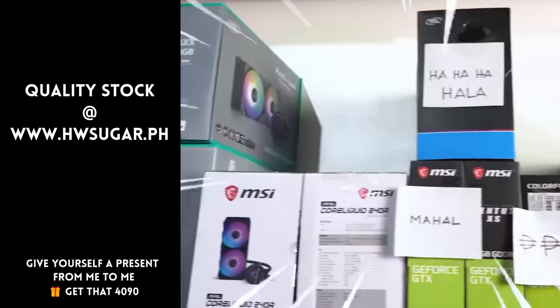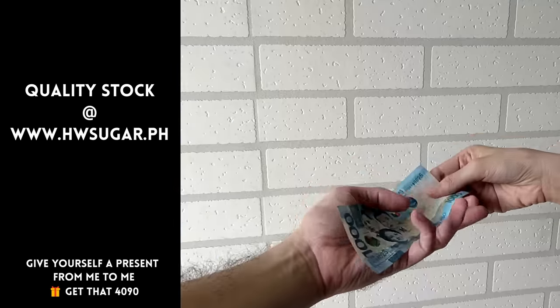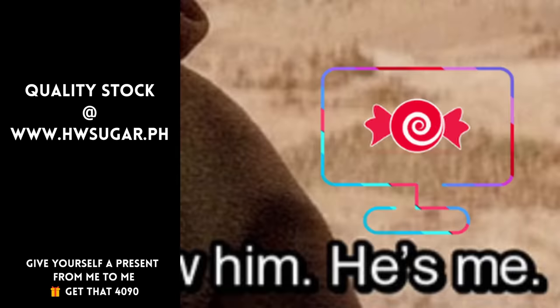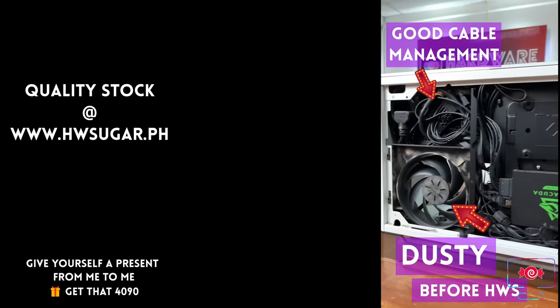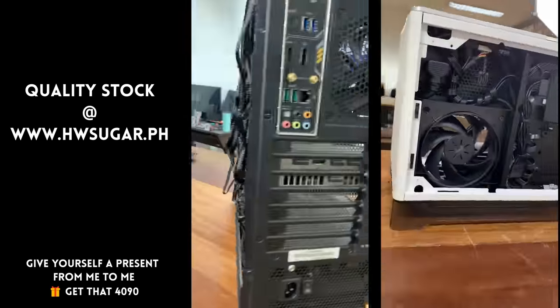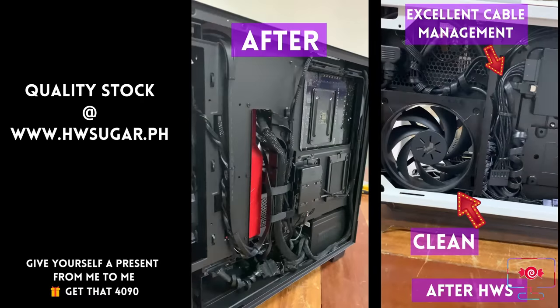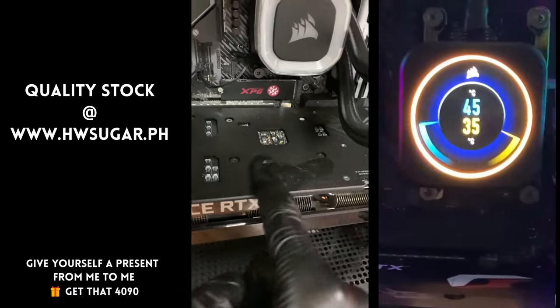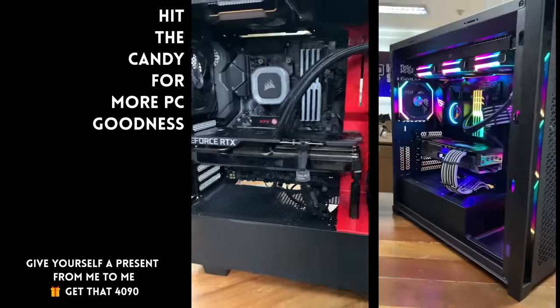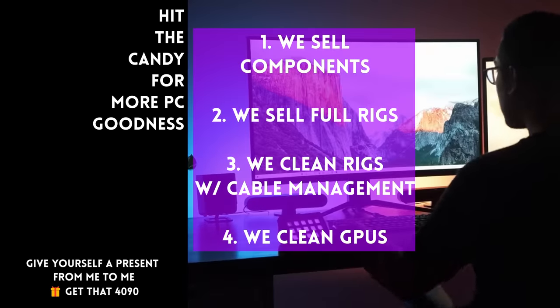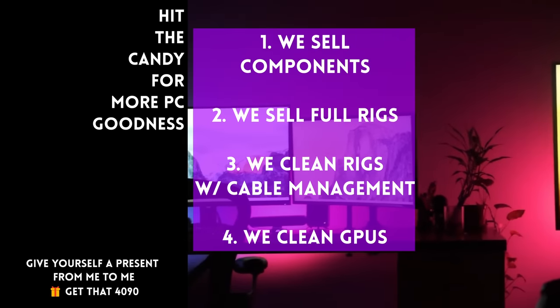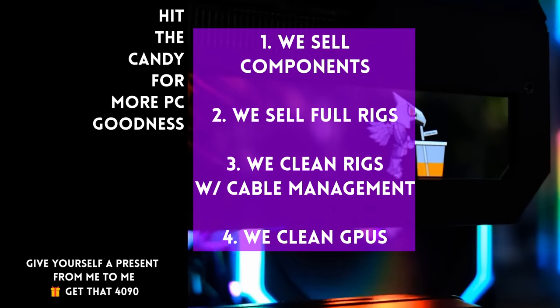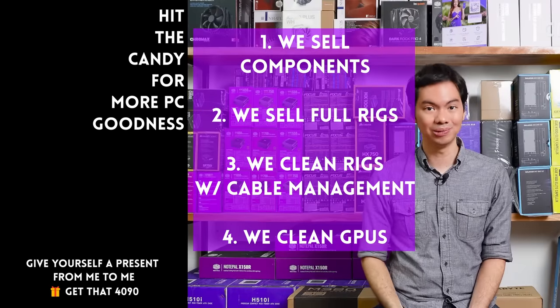Thanks for watching. Our services include excellent cable management and CPU cooler repasting in cleaning. We also clean and repaste GPUs. Our physical store is in Makati and you can also buy from our site, www.hwsugar.ph, which is 100% always up-to-date with inventory. If an item is in stock with us, it's available on the site. We also ship nationwide. Thanks for watching and maybe one of these days, we'll see you at the shop.